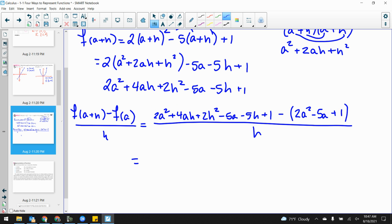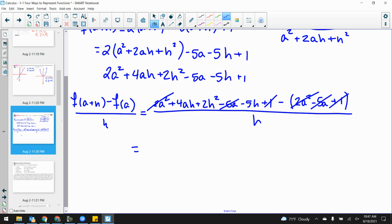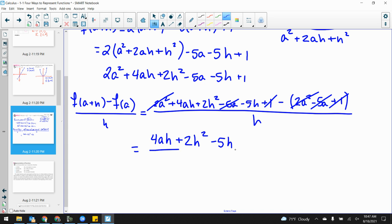Let's combine like terms. I've got 2A² minus 2A² — those cancel. The negative 5A terms cancel when I distribute the negative. And that plus 1 cancels with that plus 1 because I distributed the negative. That leaves me with 4AH + 2H² minus 5H, all divided by H. Don't they all have an H on top? Cancel — giving me 4A + 2H minus 5.